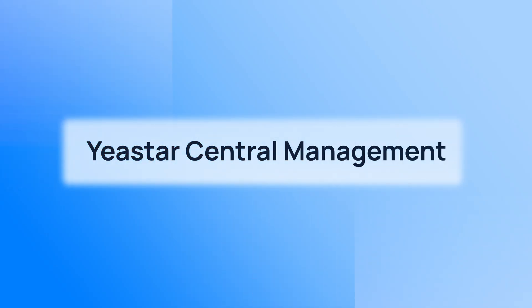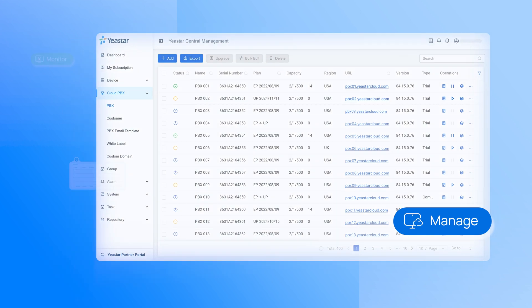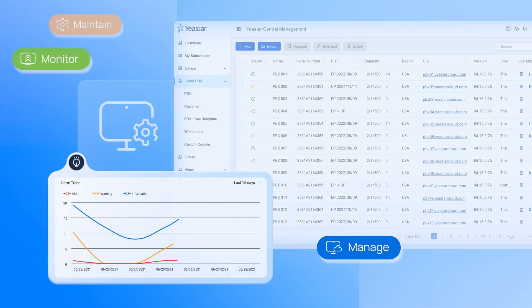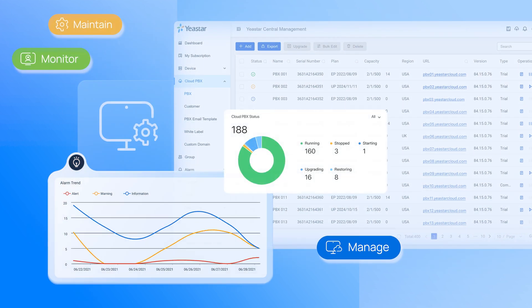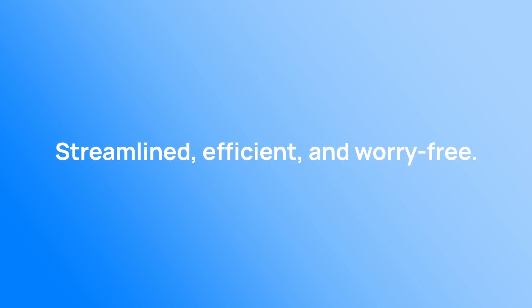Roll out UCAS fast with Yeastar Central Management, one platform for you to centrally manage, monitor, and maintain multiple cloud PBX systems. Streamlined, efficient, and worry-free.